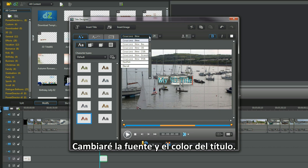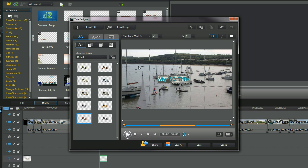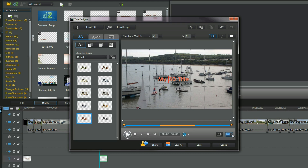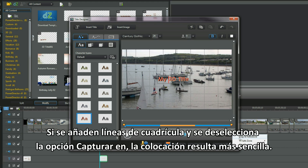I will change the font and colour of the title. Adding grid lines and unchecking snap to grid makes positioning easier.